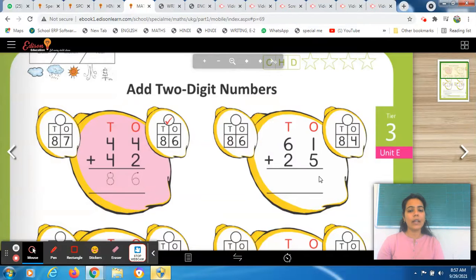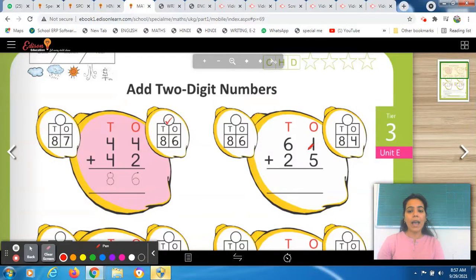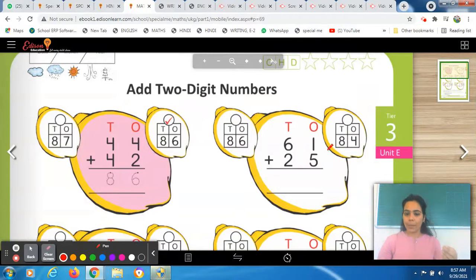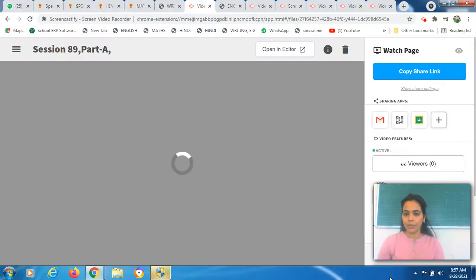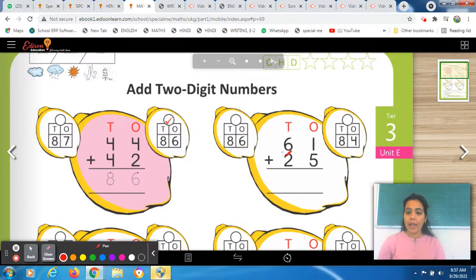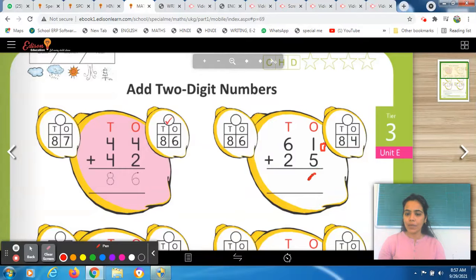So let's start. We will start with the right-hand side — the ones place. Five is the biggest number, so you have to keep five in your mind. Put one bean and place it over here. If you have five beans and you add one more bean, so how many do you have? Five plus one is six. So you will write six over here.